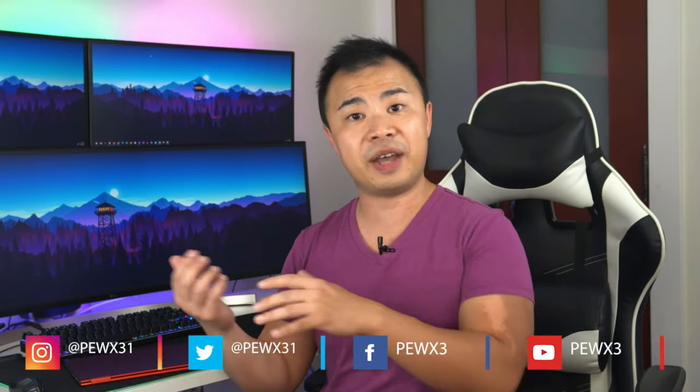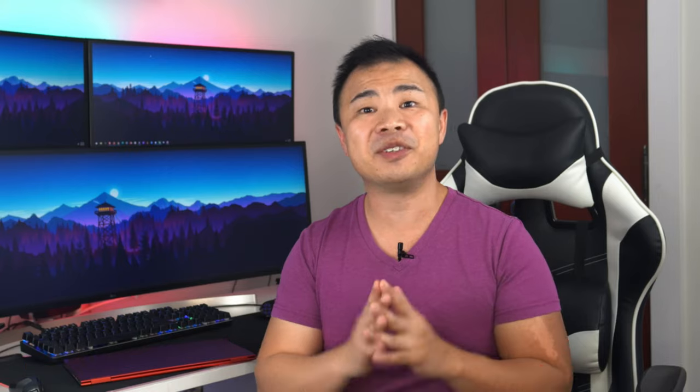Well, that's it everybody. If you'd like to get the latest information or get in contact with me, you can reach out to me on Twitter and Instagram at my handle PewX31 or on YouTube and Facebook at PewX3. Thanks again everyone. It was great to see you again and I'll see you in the next video.